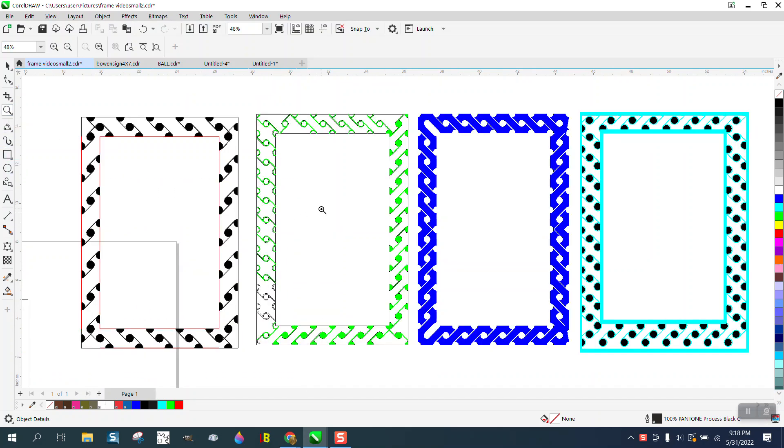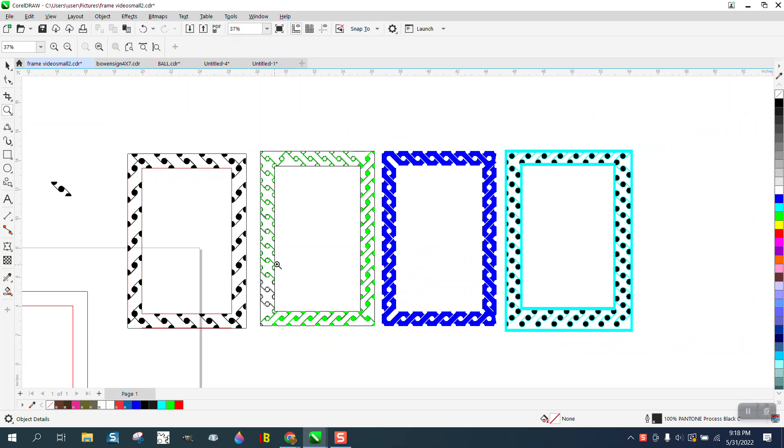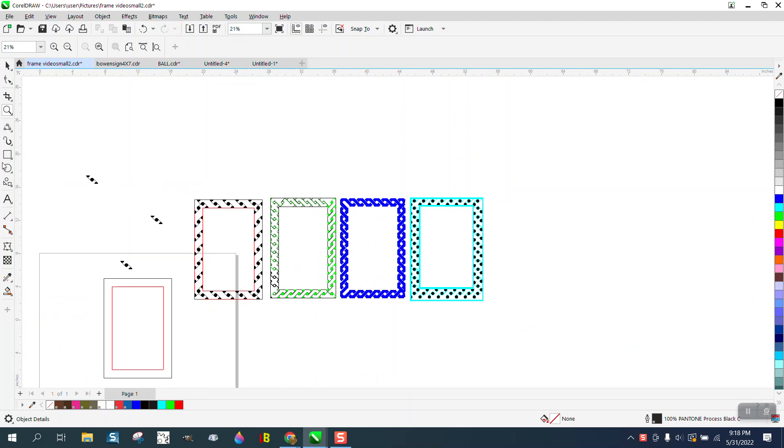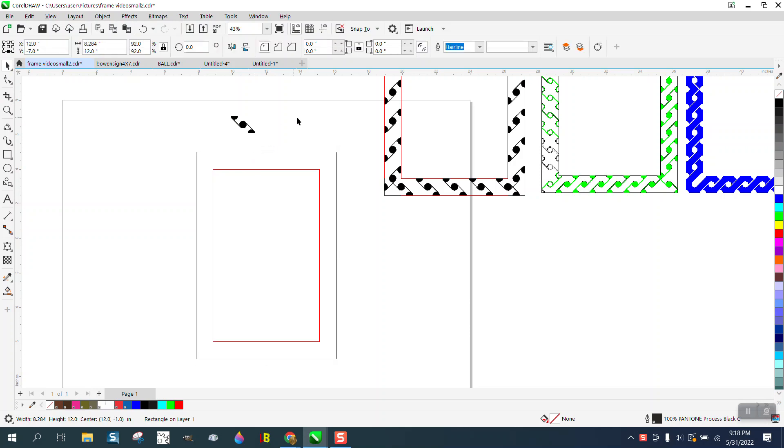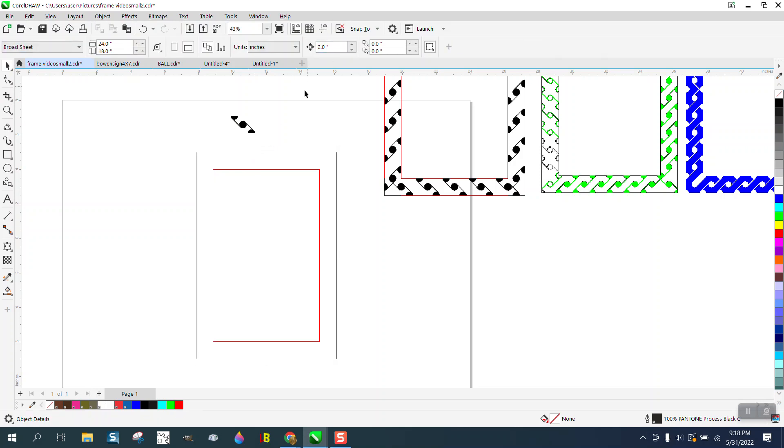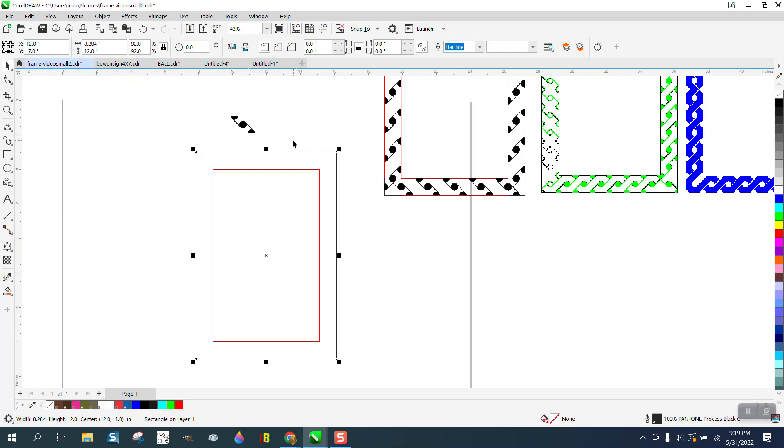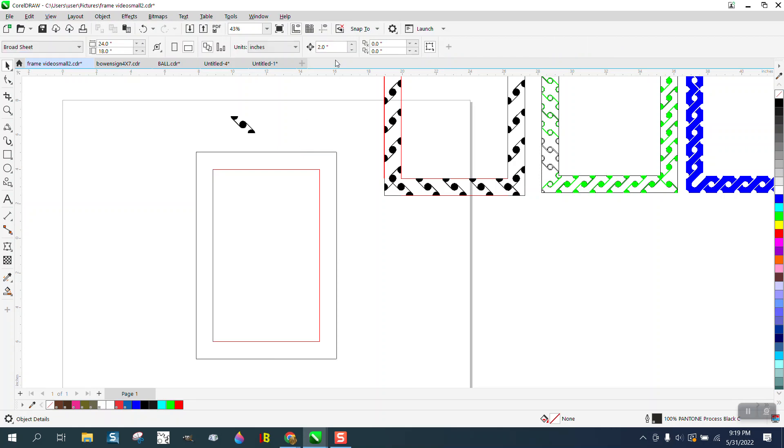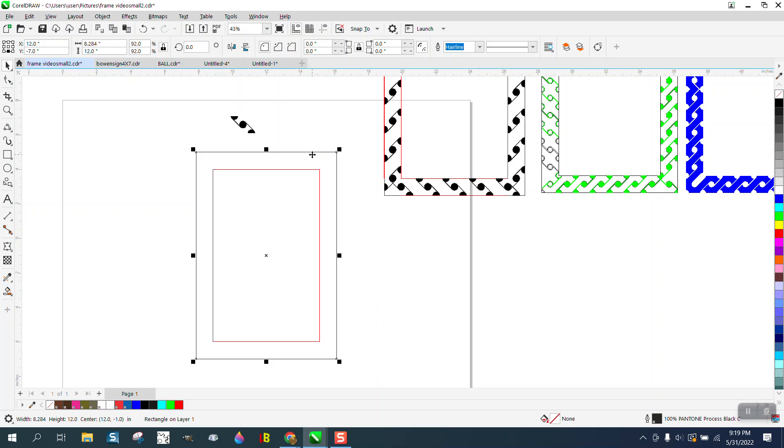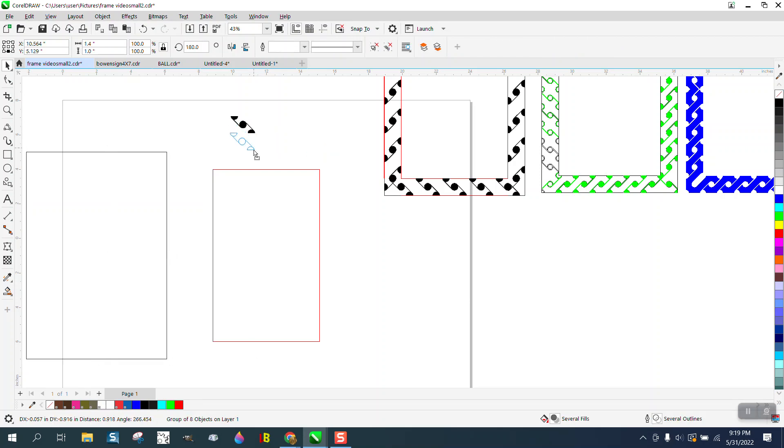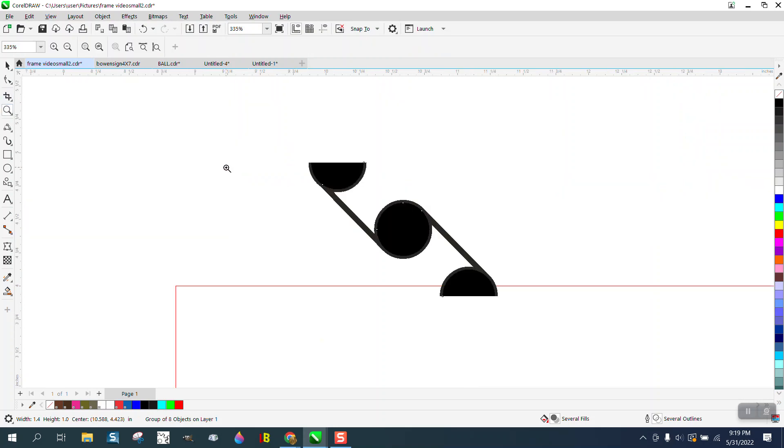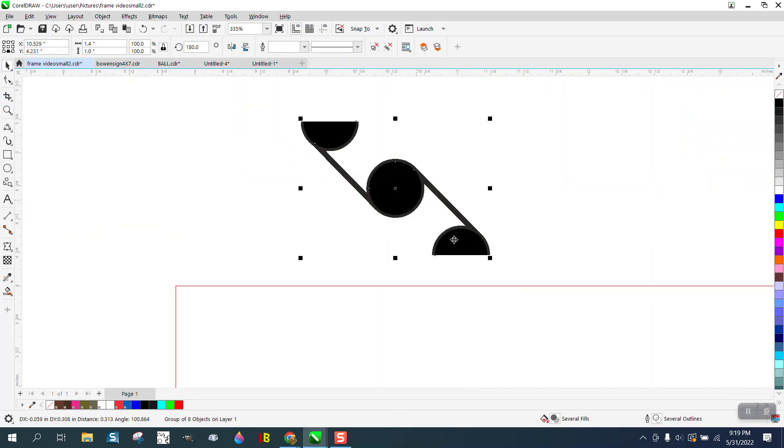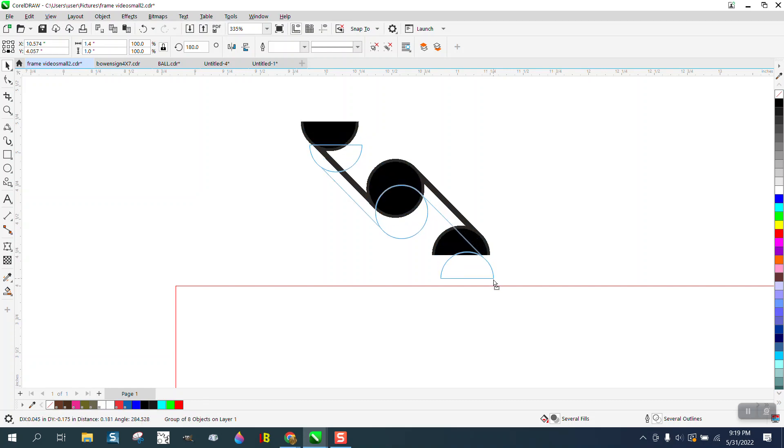This one probably came out the best. The corners are all equal and the same. How I did it: I have a rectangle and I'm going to nudge. Let's see what my nudge factor is. Let's make it like five and let's nudge this part of the frame out of the way. Then let's put this right on the edge. It should snap right to it.